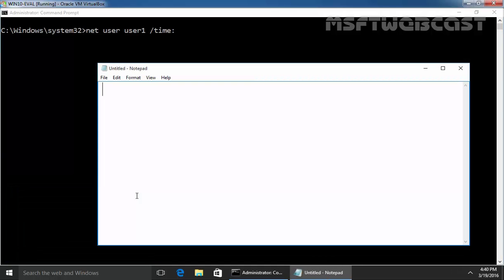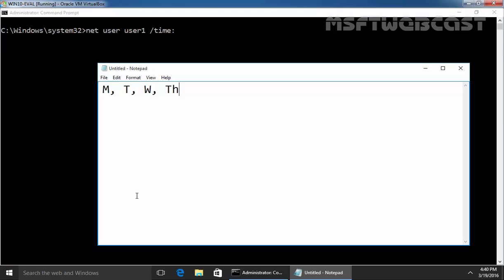If you want to specify Monday, that time you have to use M. For Tuesday, it will be T. For Wednesday, it will be W and for Thursday, you have to specify TH. For Friday, it will be F. For Saturday, it will be SA.